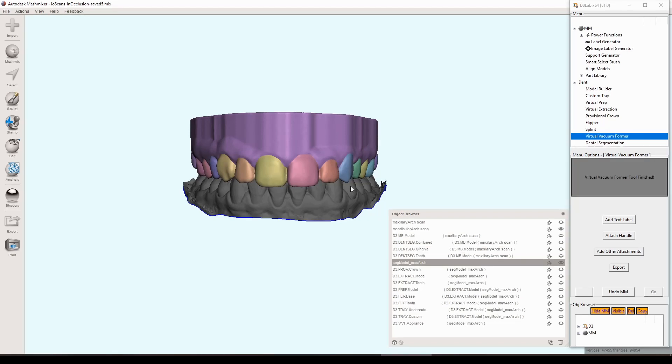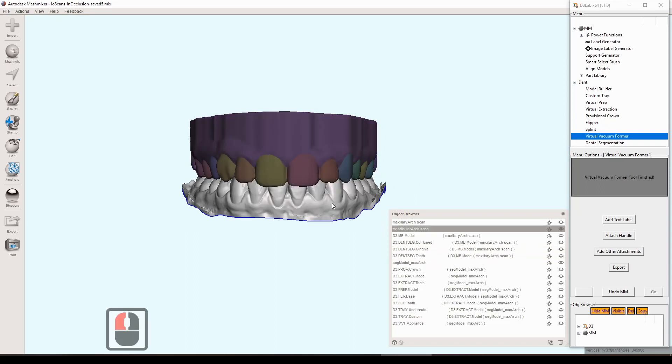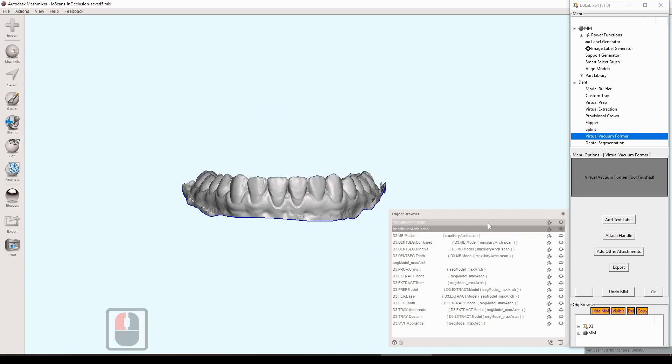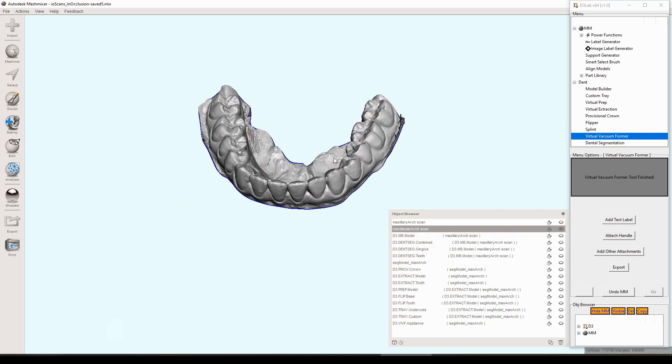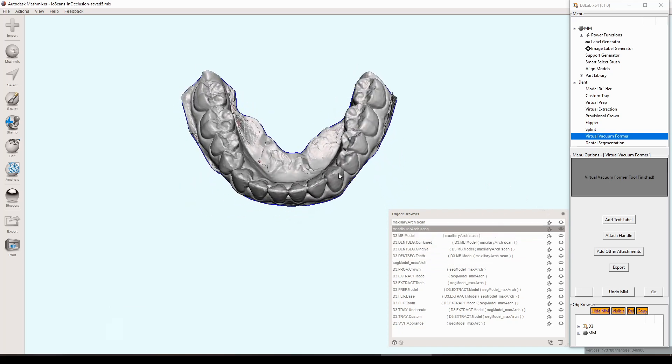The first thing we'll do is quickly base the opposing arch that we had from earlier. The reason we're doing that is just so we have something that we can put those freshly generated image and text labels on.